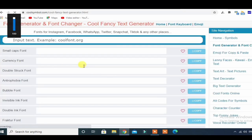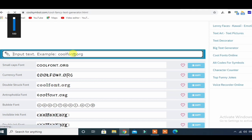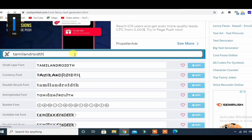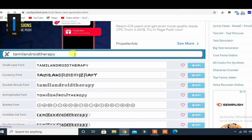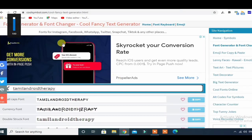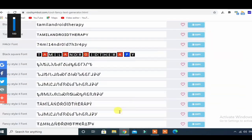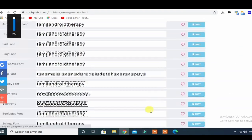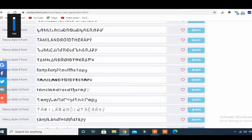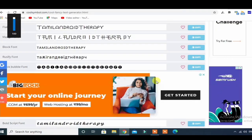If you are looking for a Font Generator, just enter the name, enter the font, and you can use the copy function to search for results. This is how it is created — you can show ads and earn income from those ads.